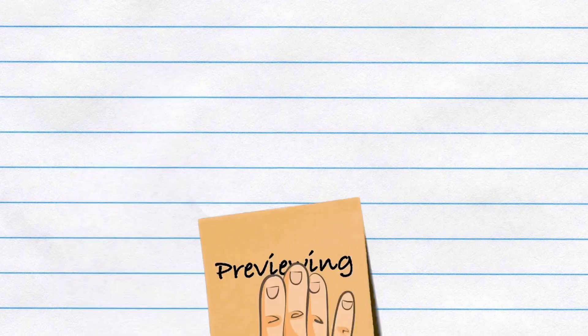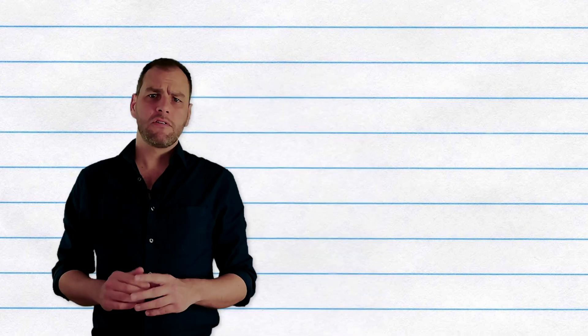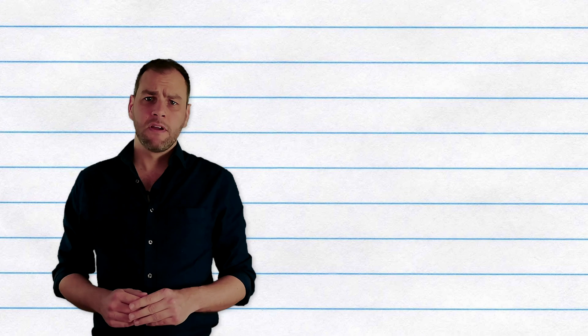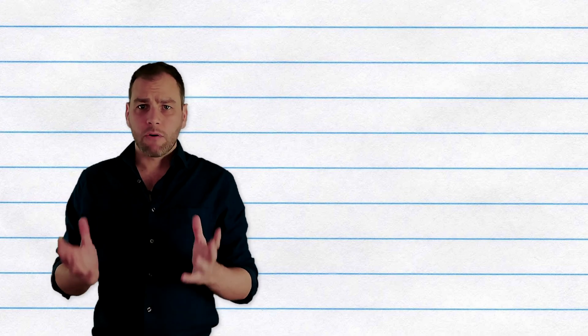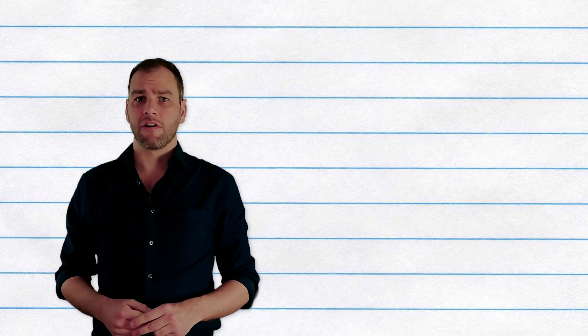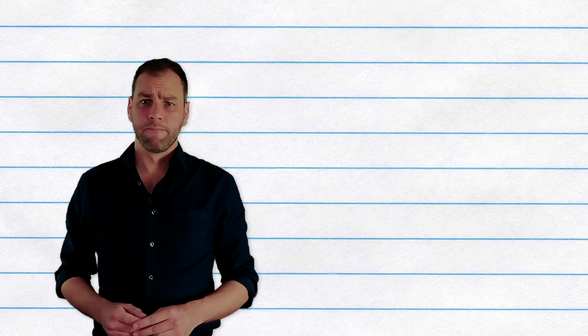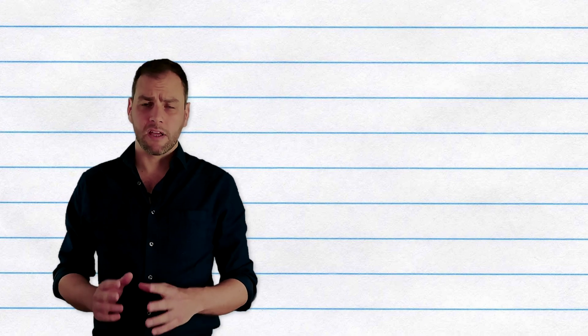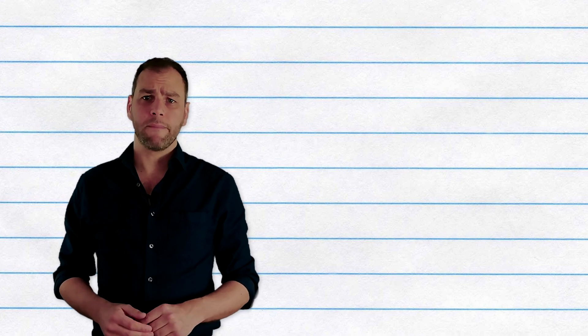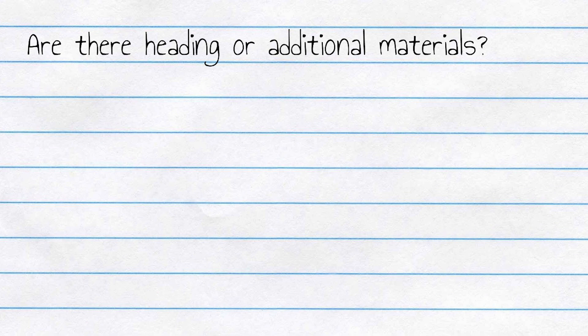Firstly, previewing. Before you start reading, you should look around the text and see what your first impressions are. This will help you focus your reading. Think about the following: Are there headings or an abstract or additional materials that come with the text? What do these tell you?